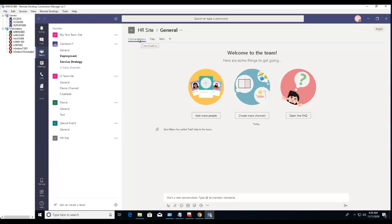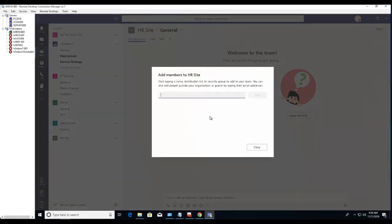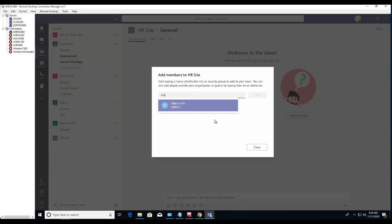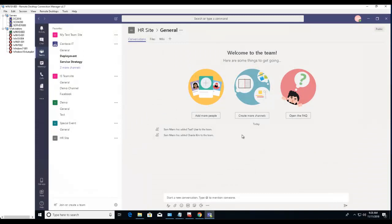If you want to add more people to this team, click on add more people, type in the name, click on add and close. And if you want to create more channels for this team, click on create.